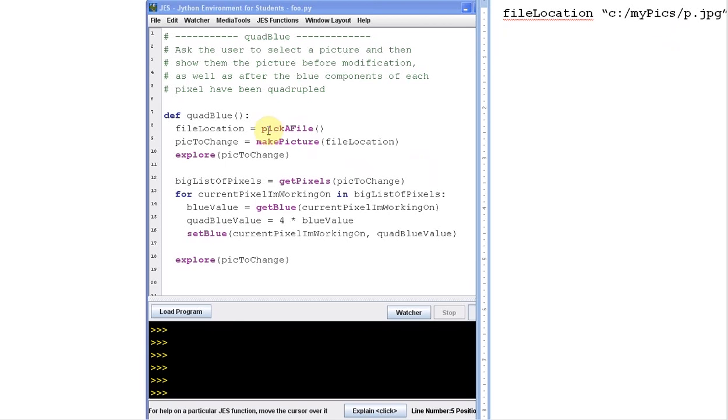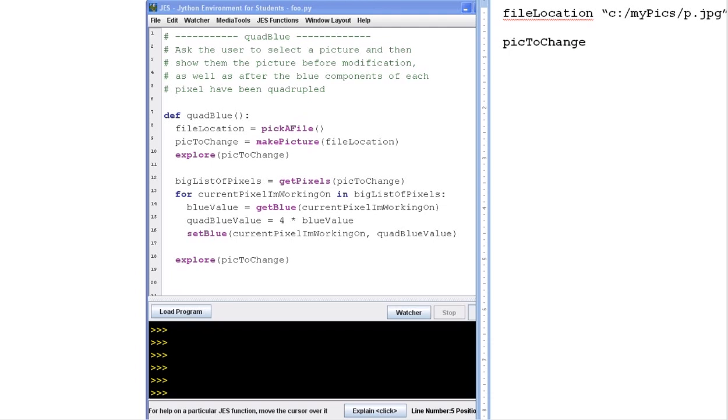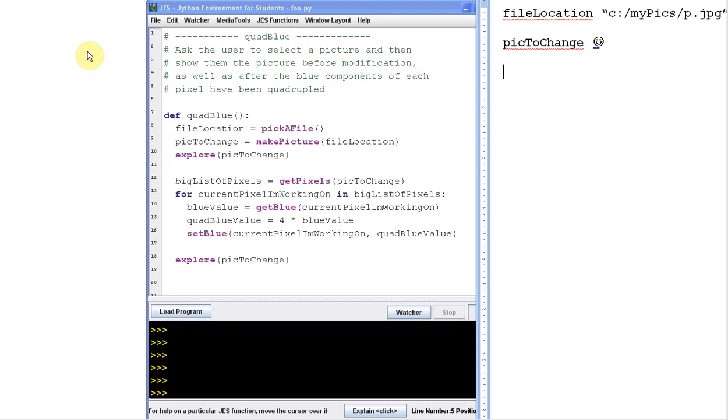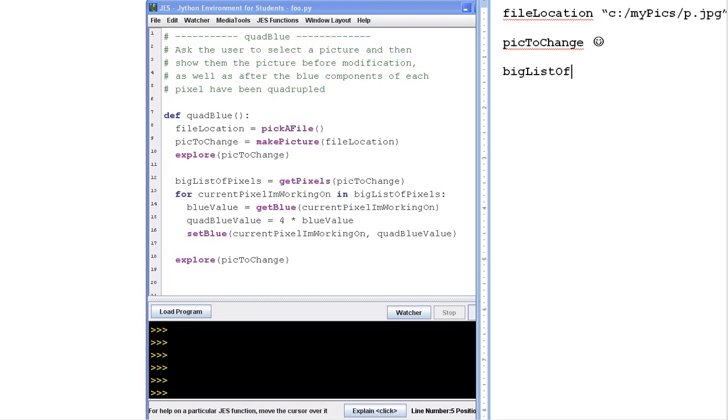Okay, and then we say run make picture on file location. So run make picture on c my pics p jpeg. And that goes into a box called pick to change. So I have a new box called pick to change. And let's say maybe pick to change has a picture of a smiley face in it. Okay, that's a real picture. And then we're going to explore pick to change. So the smiley face ends up on the screen, it pops up. We run get pixels on pick to change. Remember, when you run get pixels, you get a list of all the pixels in the image, we're going to put that into a box called big list of pixels.